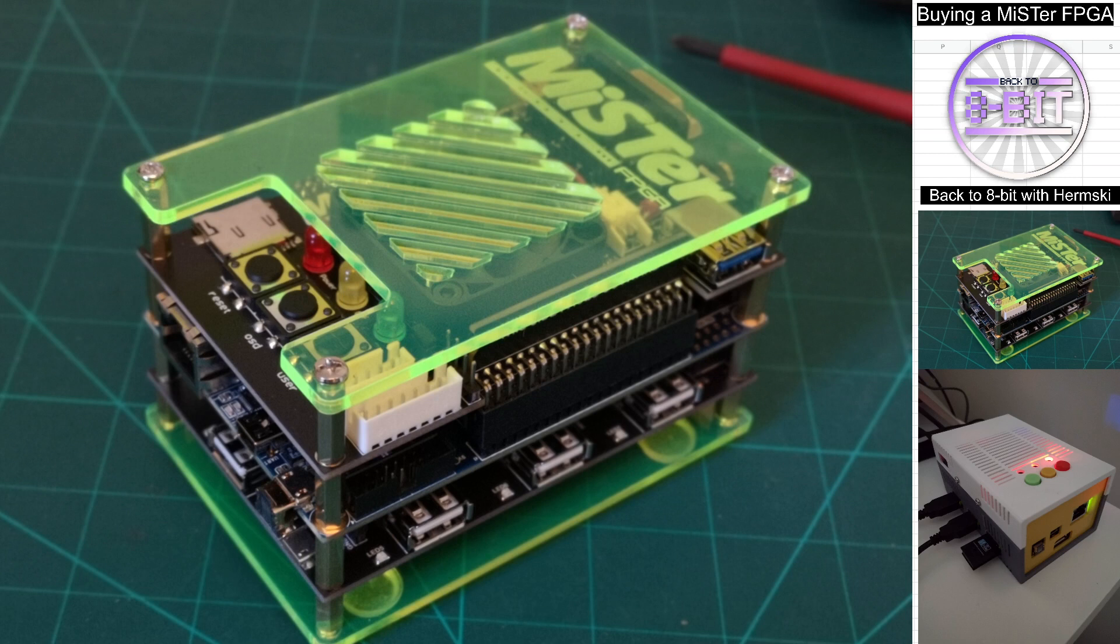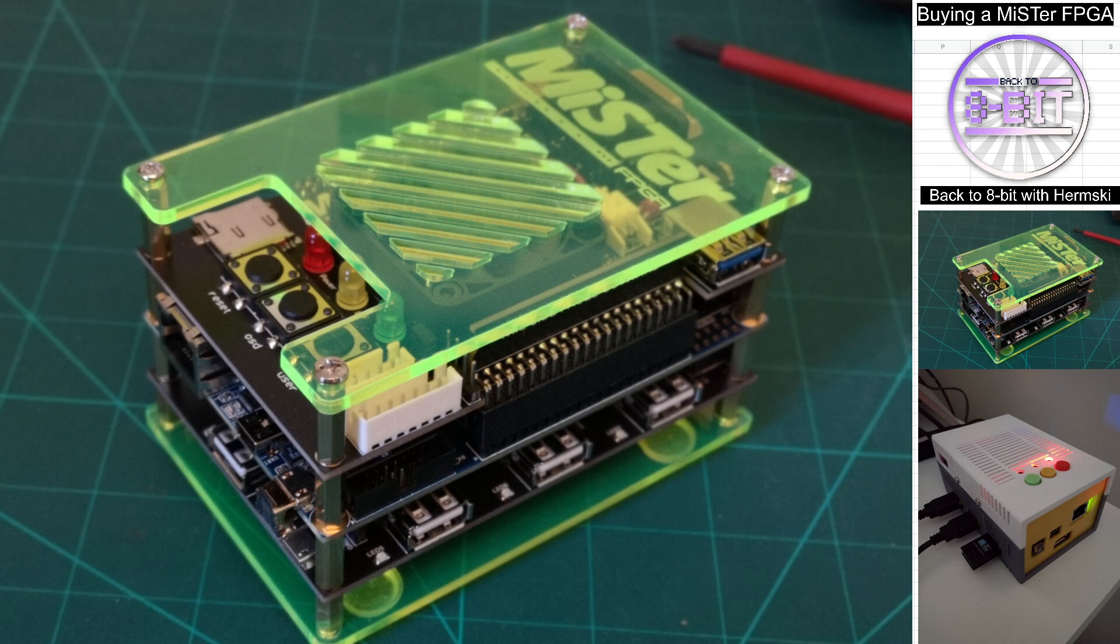Hello and welcome to Back to 8-Bit. Today I'm going to have a look at what parts you need to build your own MiSTer FPGA setup. I've seen many posts in the past on Facebook and in groups and on forums about people who are very new to the scene who would like to get involved with the MiSTer FPGA but are a little bit confused as to what parts they actually need, because with the MiSTer FPGA you do really need to build your own.